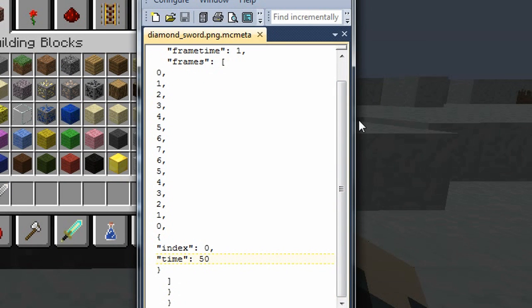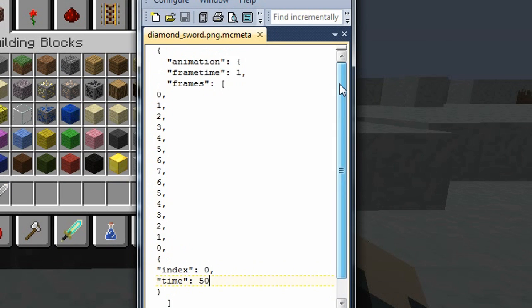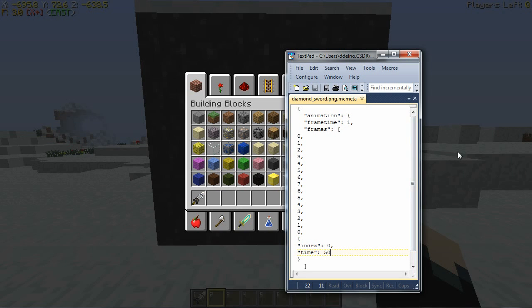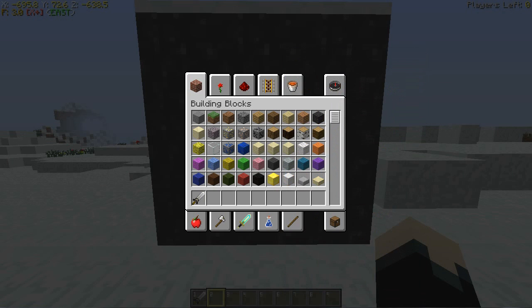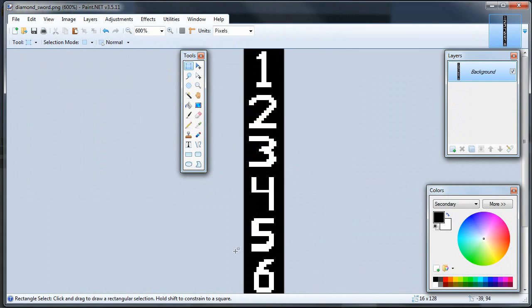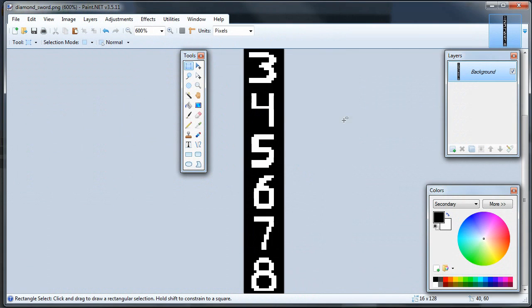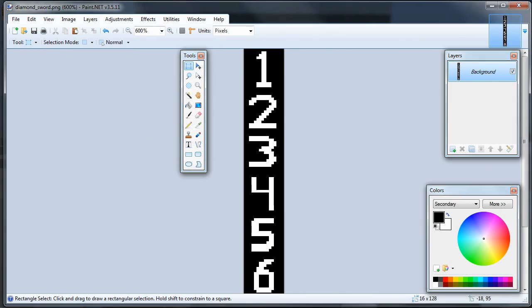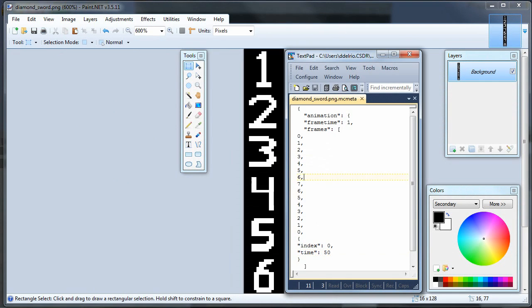But yeah, that's pretty much all there is to animating right now. So, as long as you remember that there's a 0 frame at the top, and as long as you get your code right, it should work.